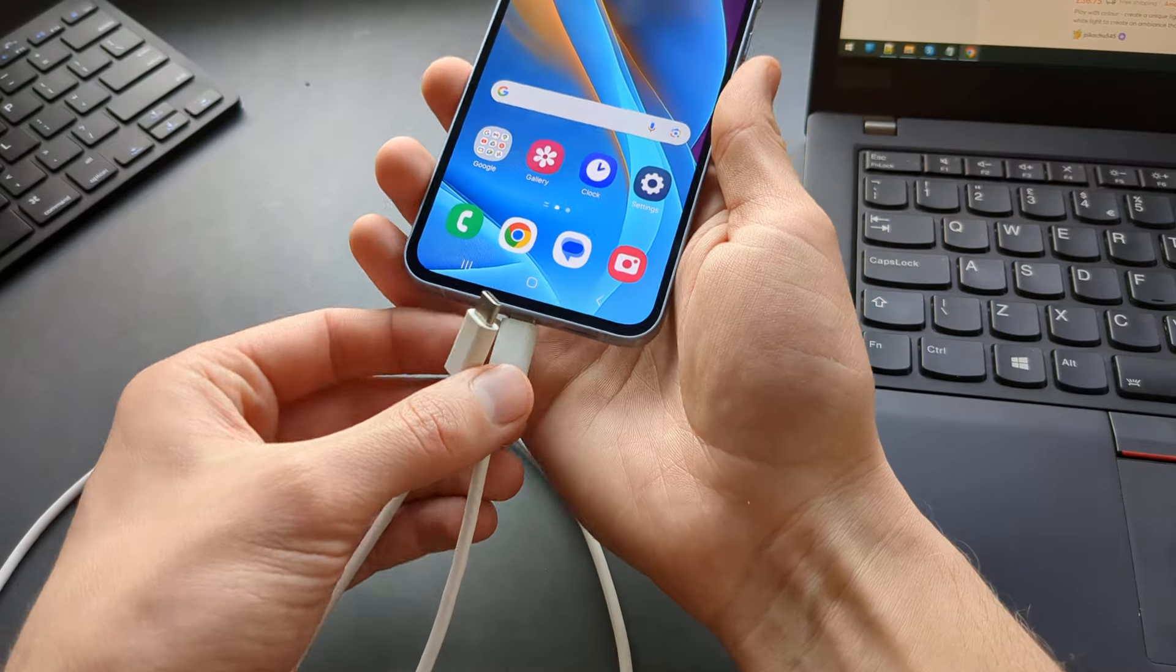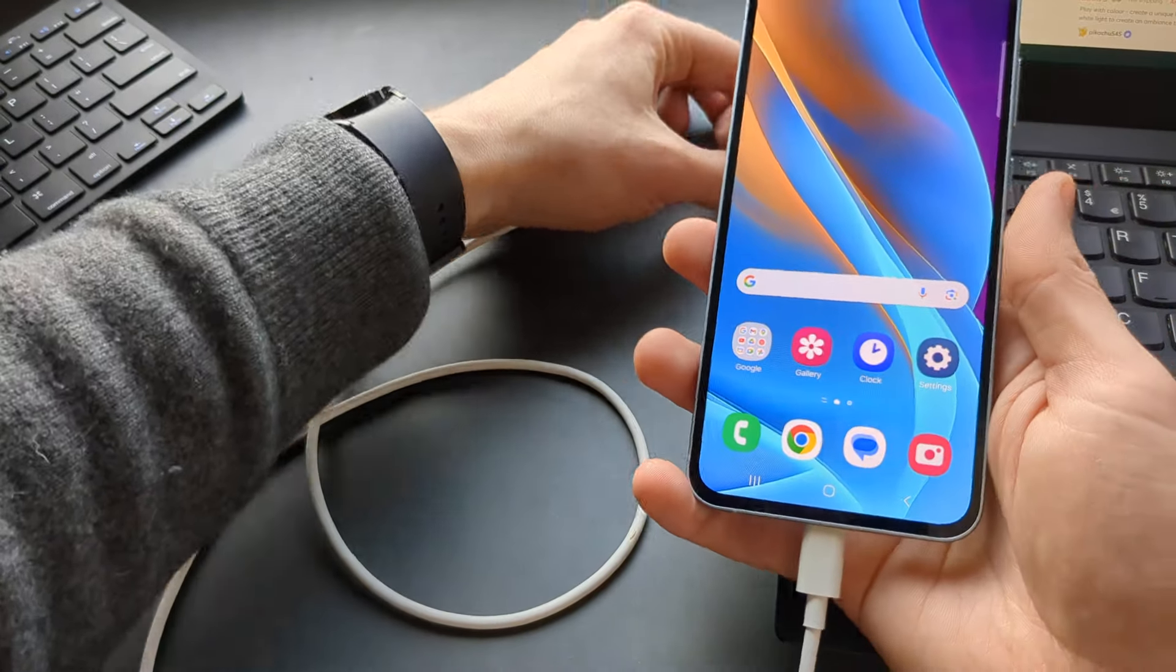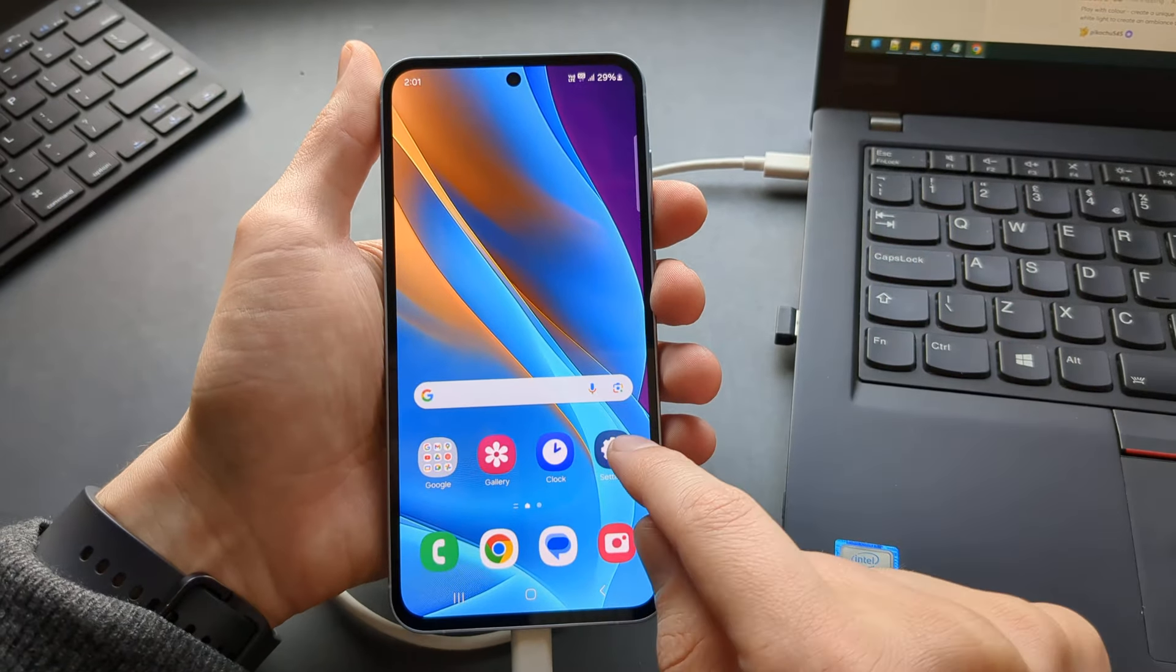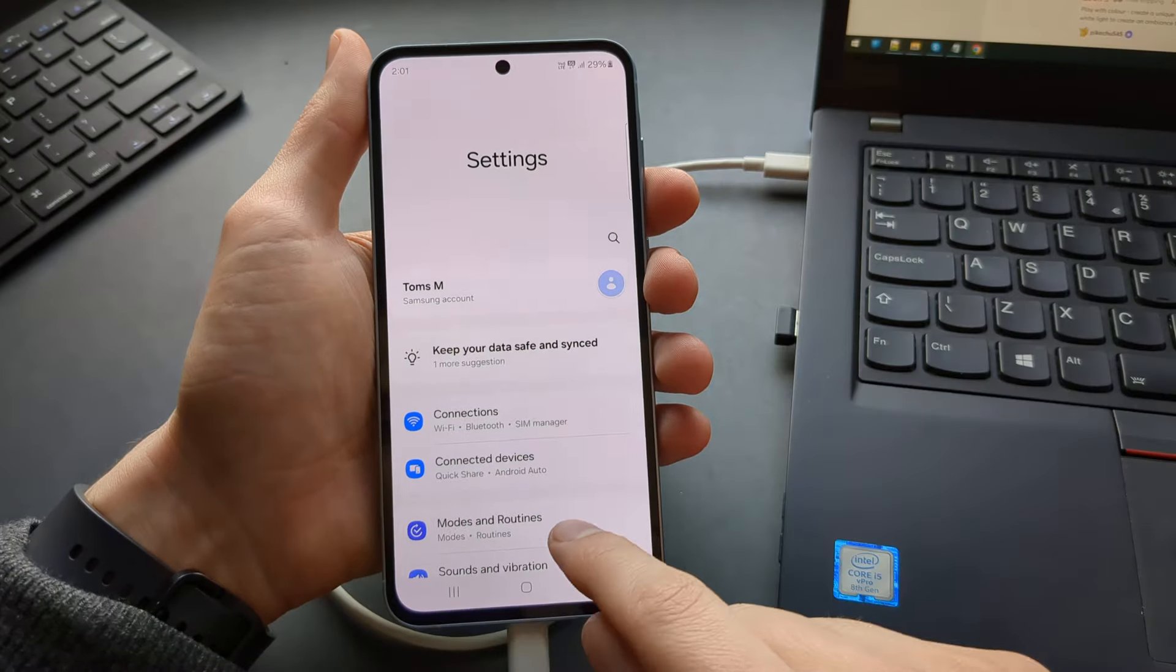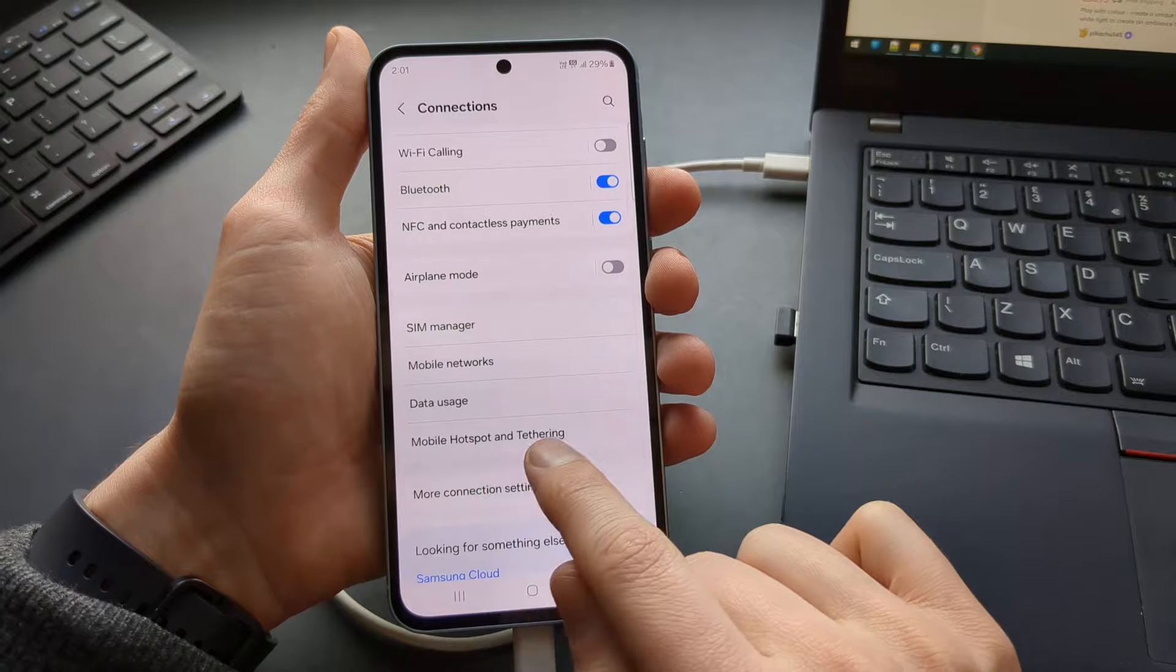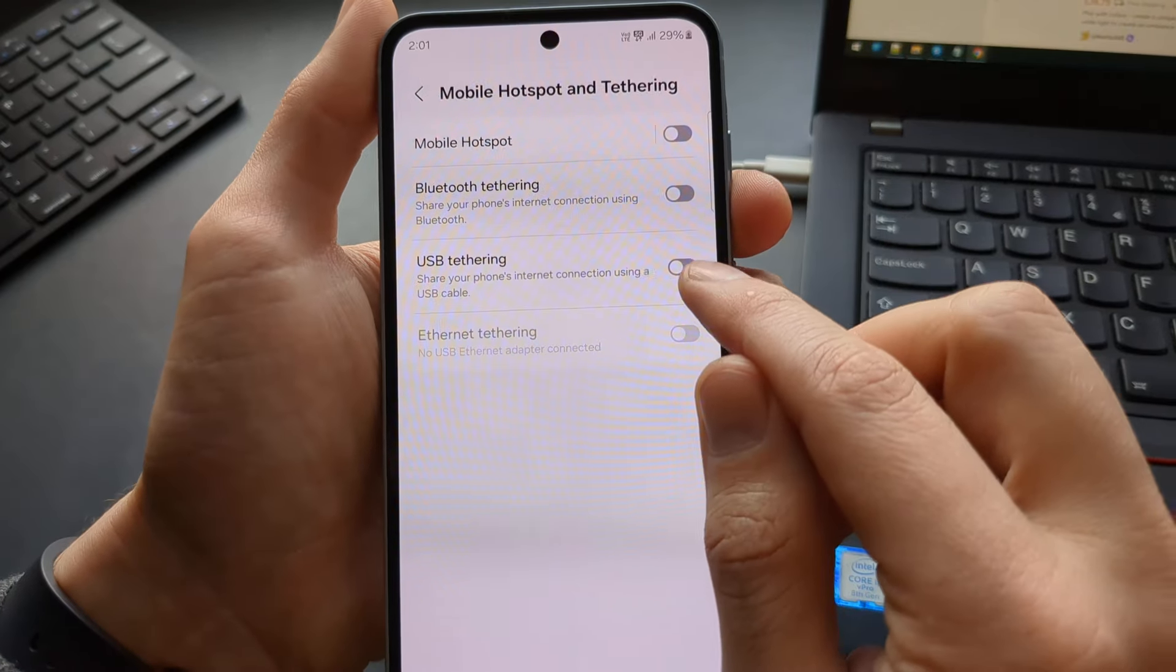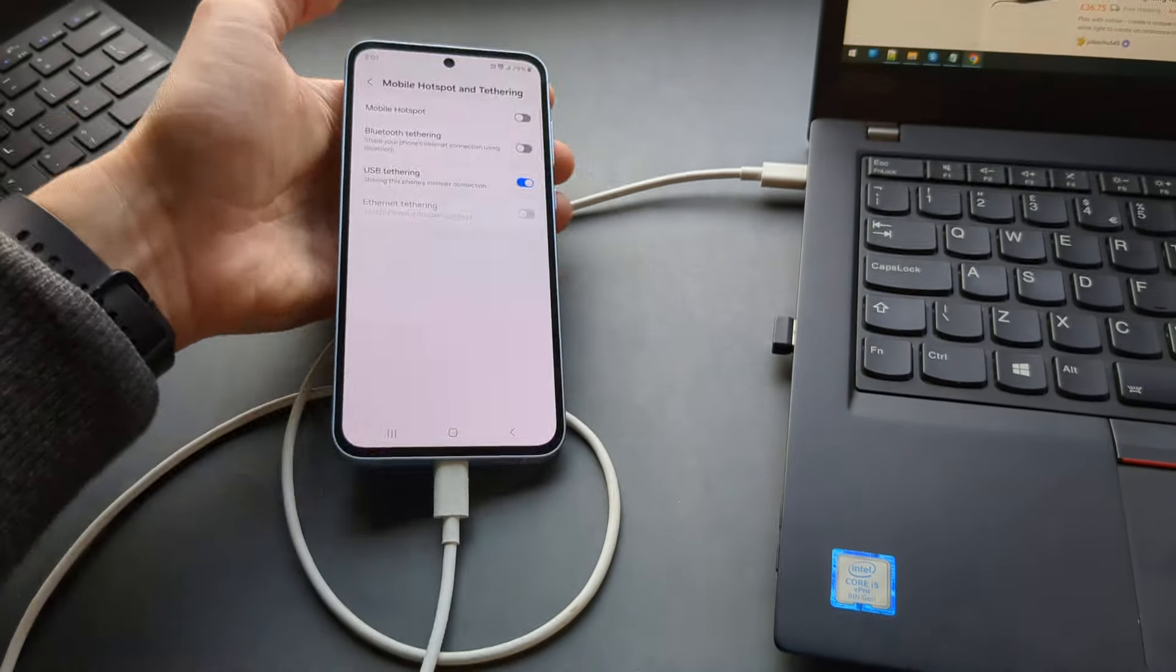All you have to do is plug in your phone and laptop together. We need to go to settings now. It's located in connections. Then scroll down until you see mobile hotspot and tethering. Click USB tethering and it will be enabled.